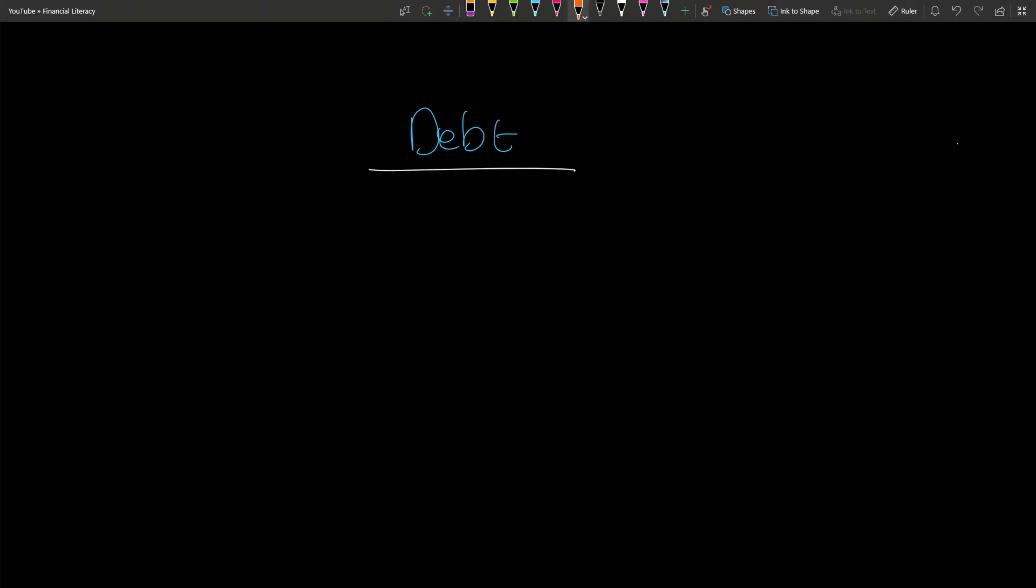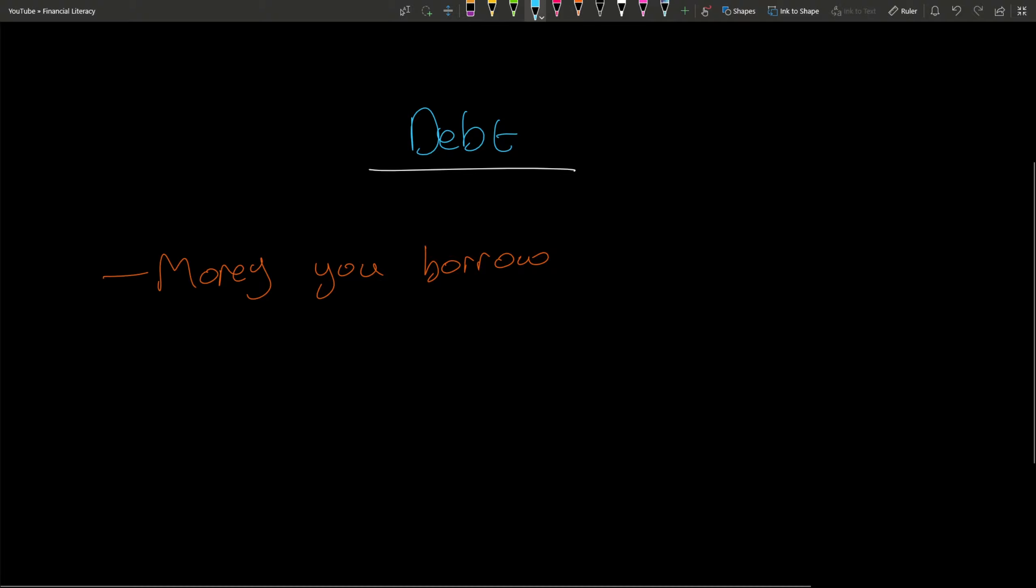Debt is money you borrow. It could be off anyone - it could be off a friend, it could be off a financial institution like a bank, it could be a group of people. Money you borrow and you have to pay back.